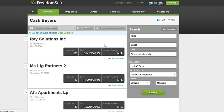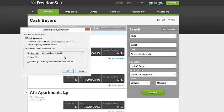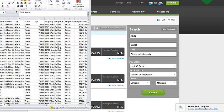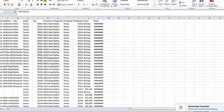Then what you can do is Export that, and it will export into an Excel file. Just like we've done in other modules, you can then take this Excel file and sort the cash sales, or have your virtual assistant sort the cash sales. There's our Excel file — cash buyers — and we'll open this up.